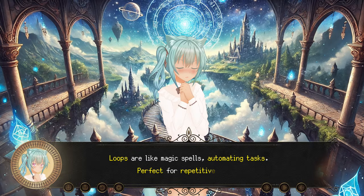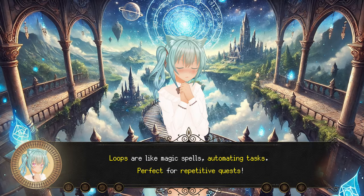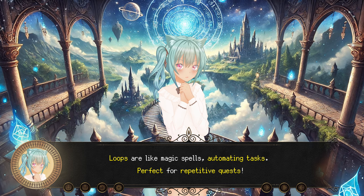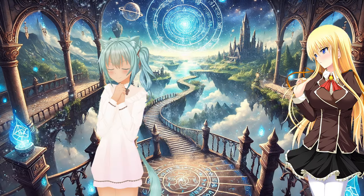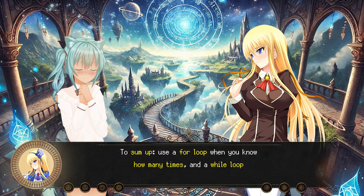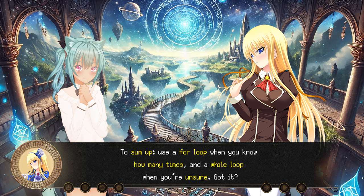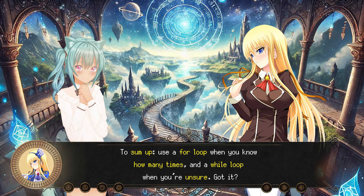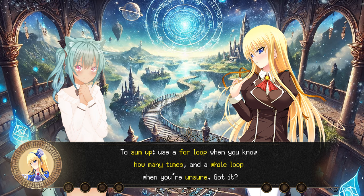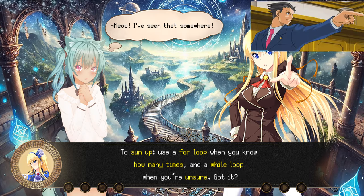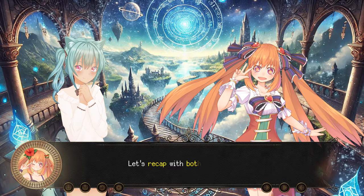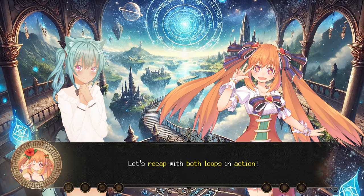Loops are like magic spells — automating tasks, perfect for repetitive quests. To sum up: use a for loop when you know how many times, and a while loop when you're unsure. Let's recap with both loops in action.